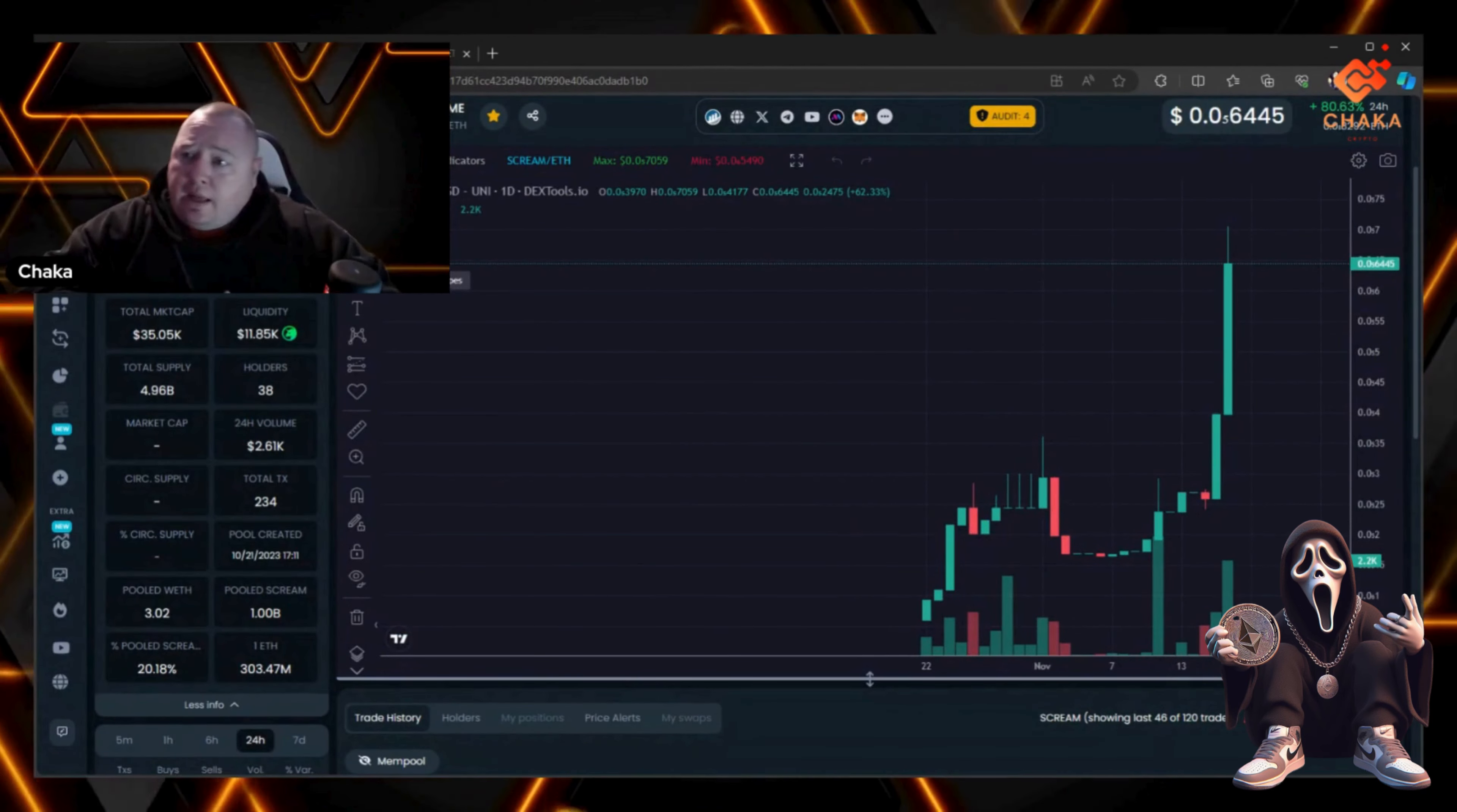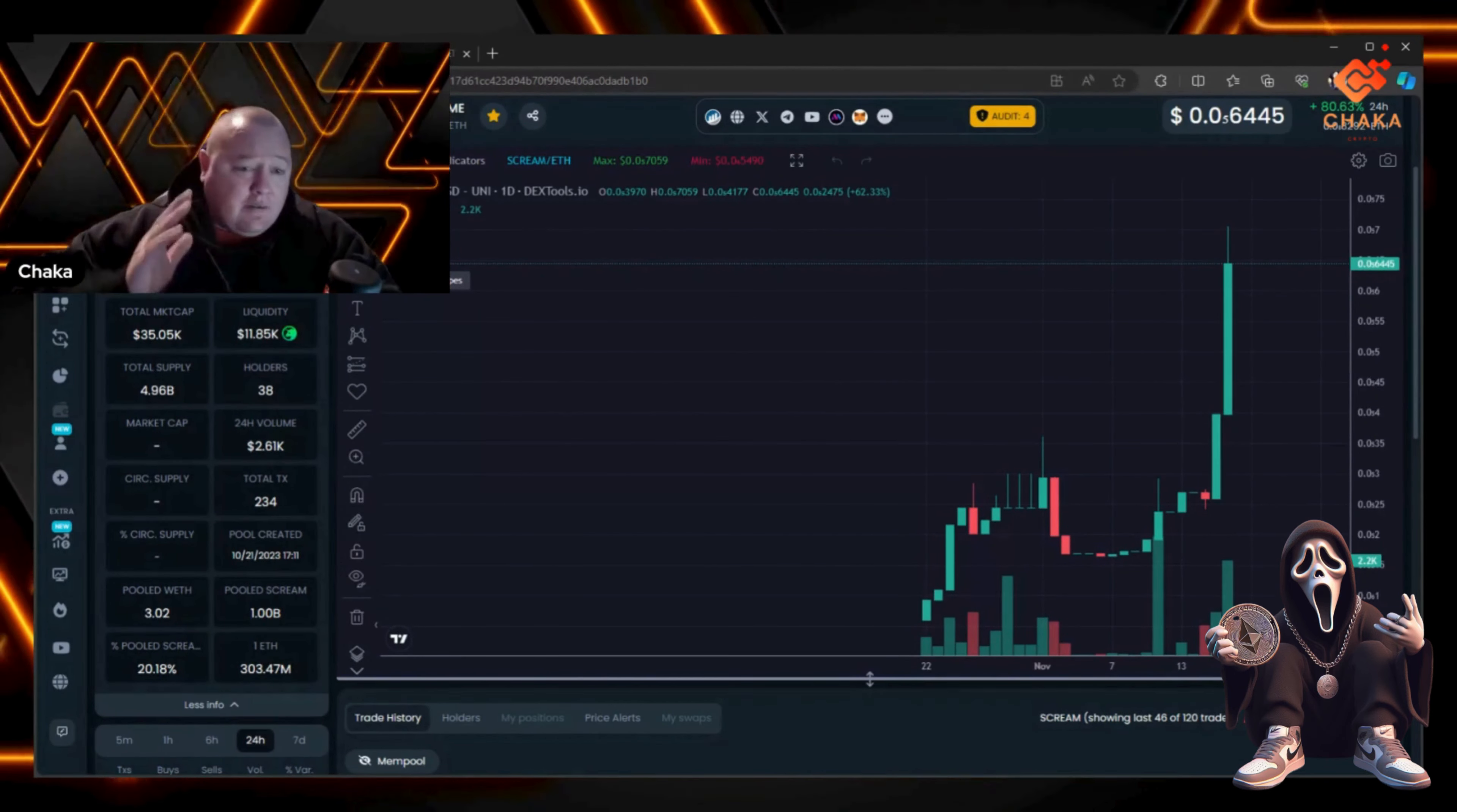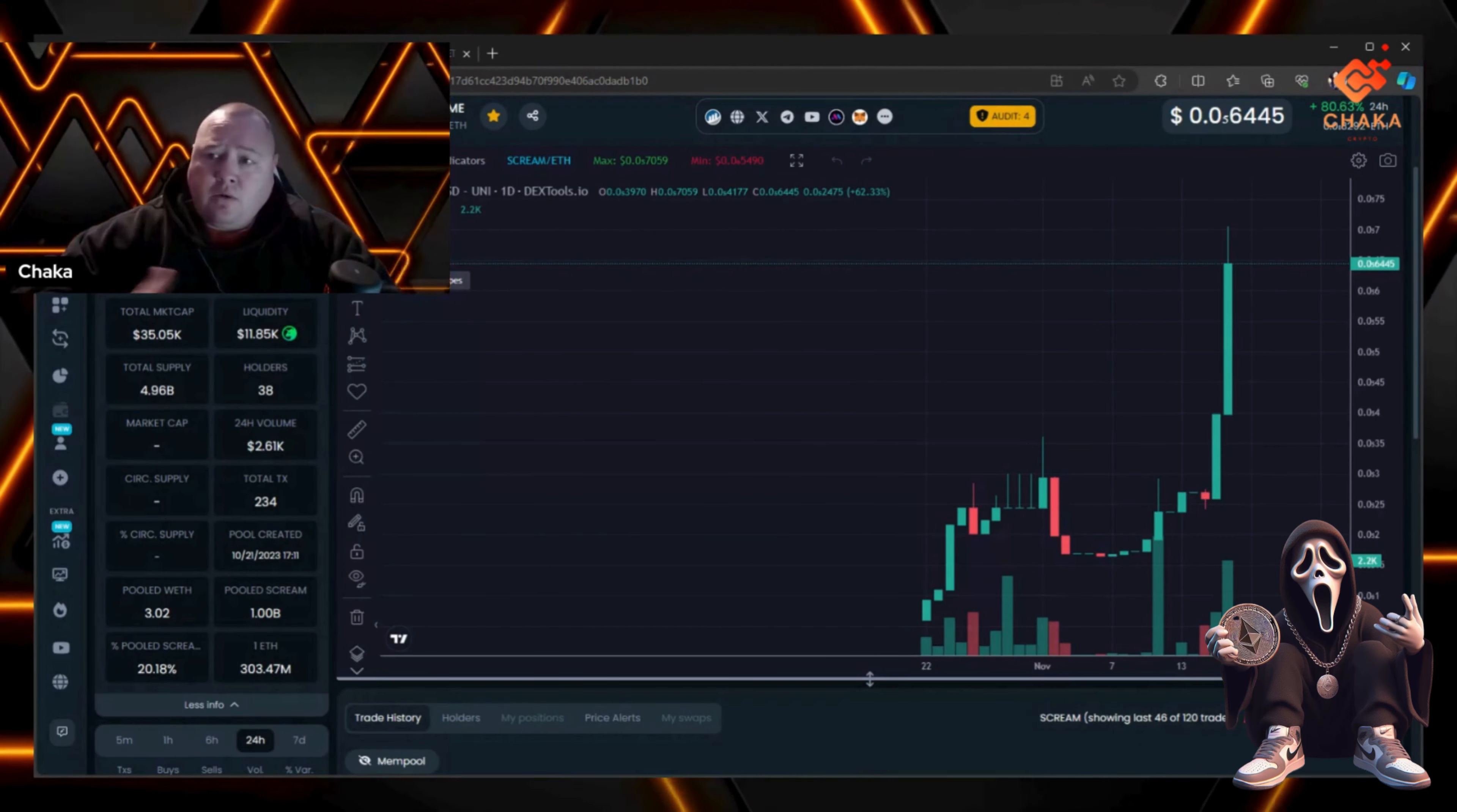That's all I got today for Scream Meme. The chart's looking great, and the team is following through with their promises. This launched October 21st, so it's a brand new meme coin, but it's looking good in my opinion.